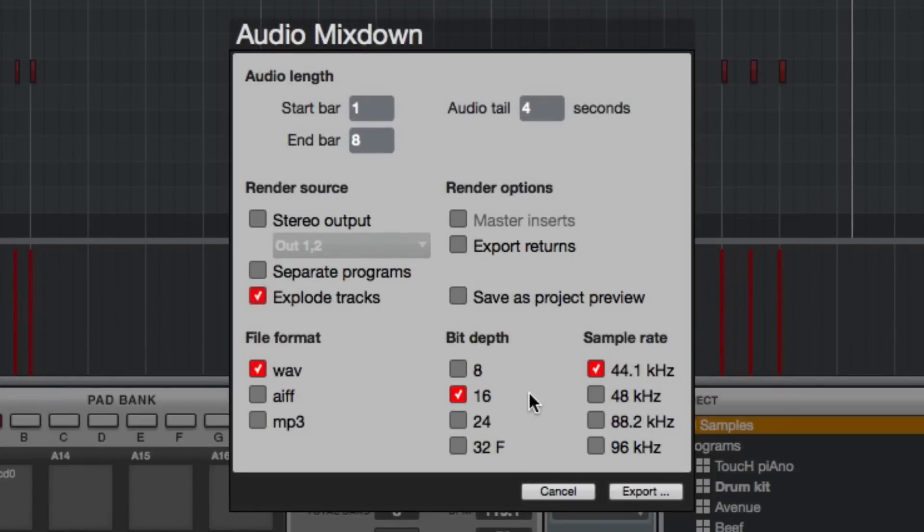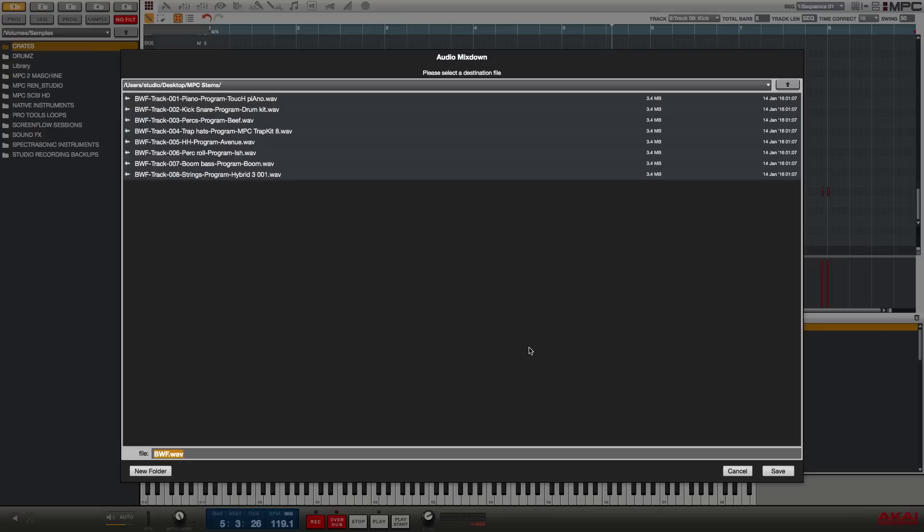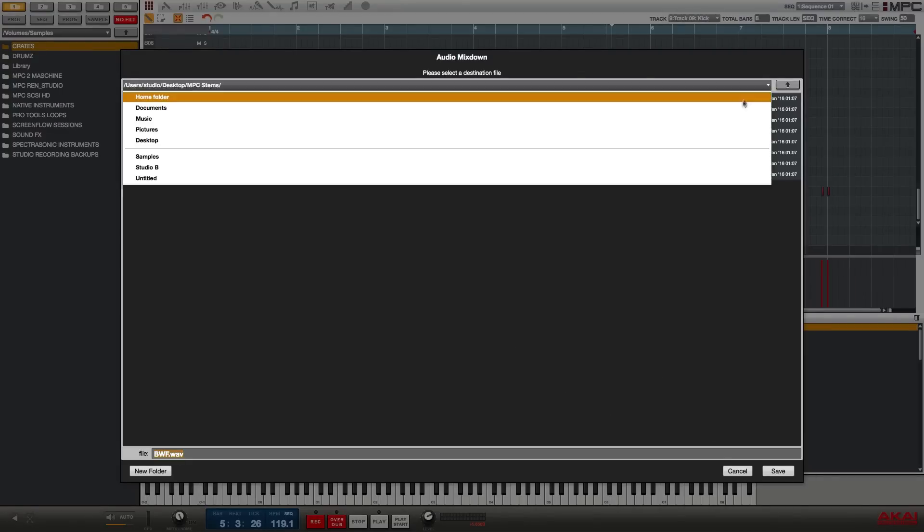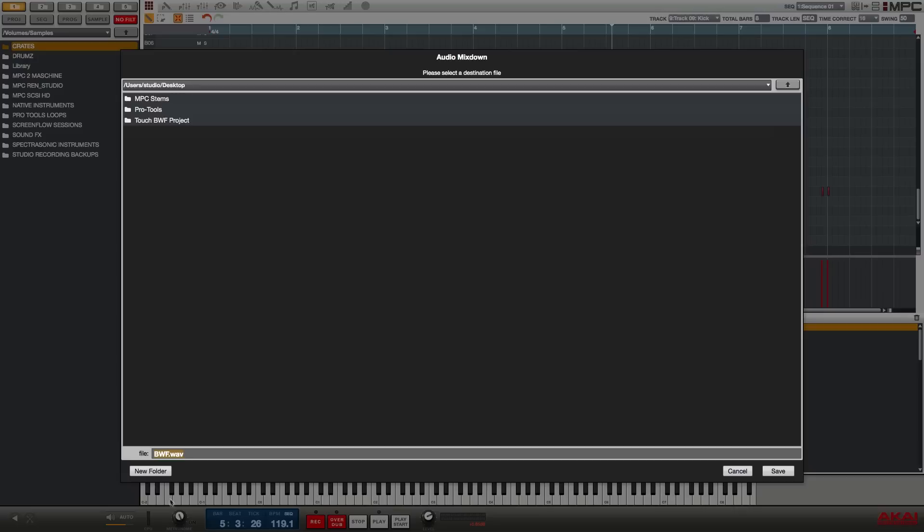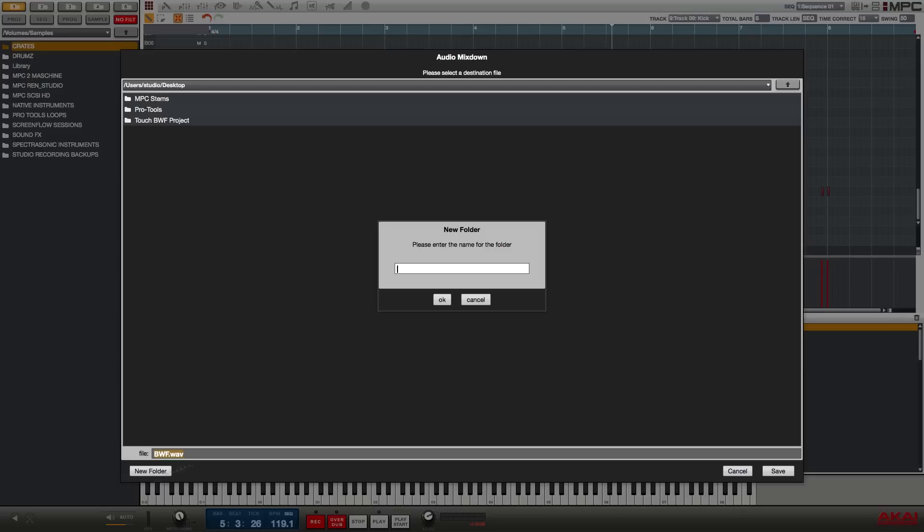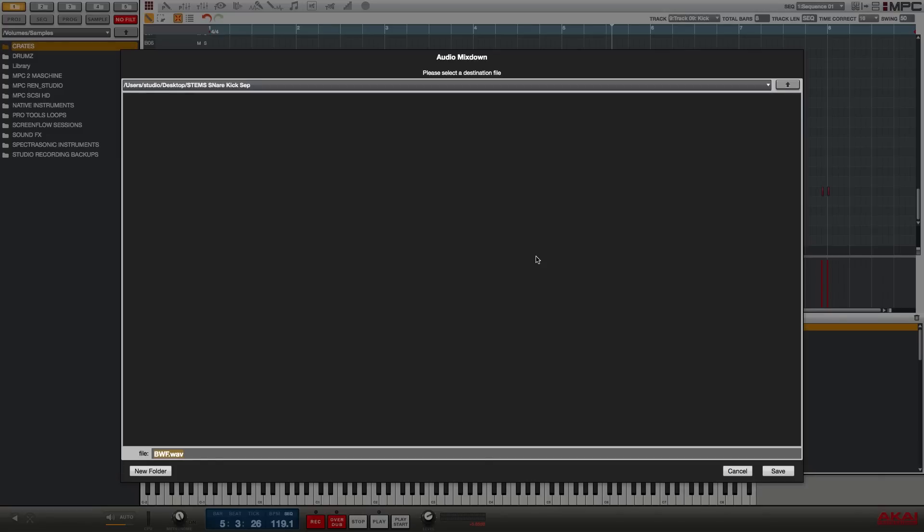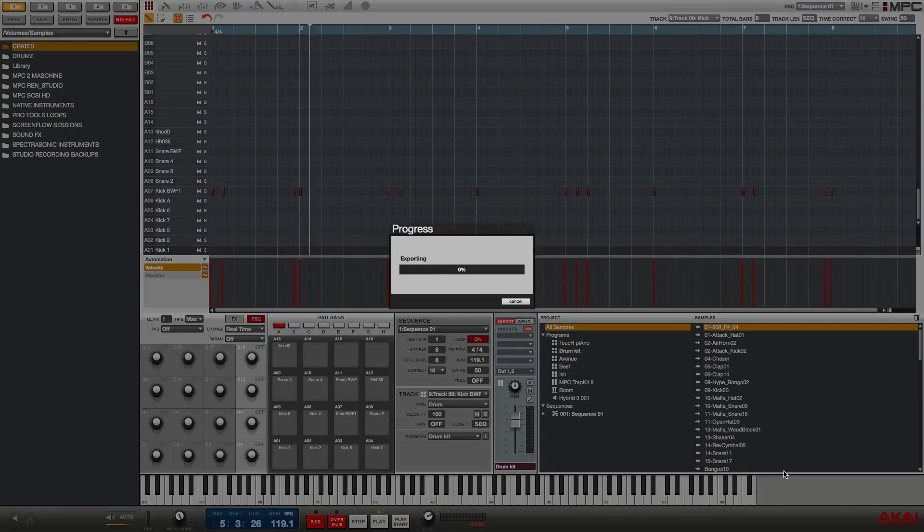So now I'm going to go back to the audio mixdown window with the shortcut command shift E and I'm going to leave all of the settings the same. I'm not going to change anything and I'm just going to say export. This time I am going to put them in a different location. So I'm going to go back to my desktop and I'm going to create a new folder and this one I'm going to call stems snare kick separate and save.